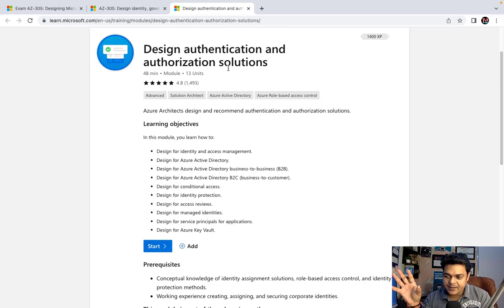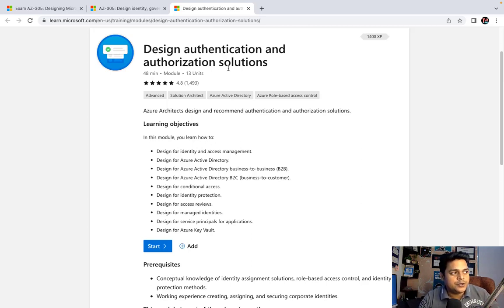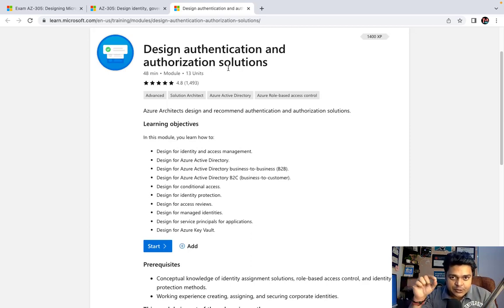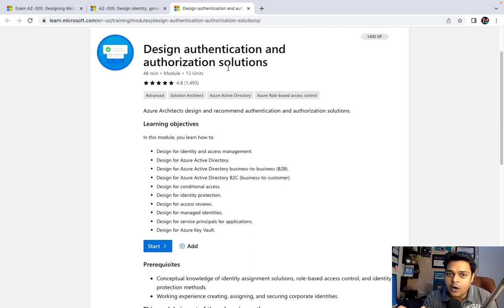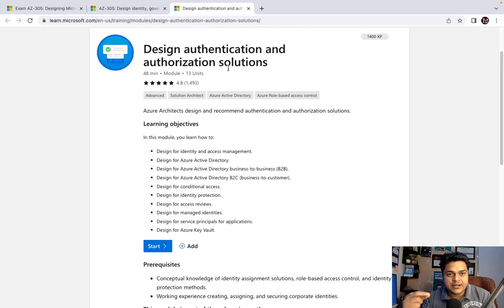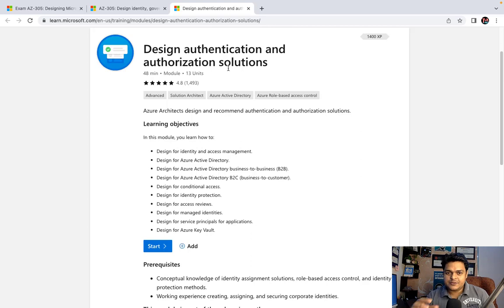For example, in normal Active Directory, when we create an Active Directory and try to log in through Windows 10 or Windows 7, a standard active directory user can open the system but is unable to install or uninstall any application from a client machine because they don't have authority. But if you delegate the user — make them a member of Administrator, Global Administrator, or Enterprise Administrator — then they can perform those tasks.